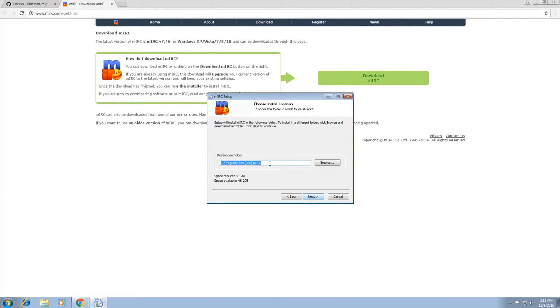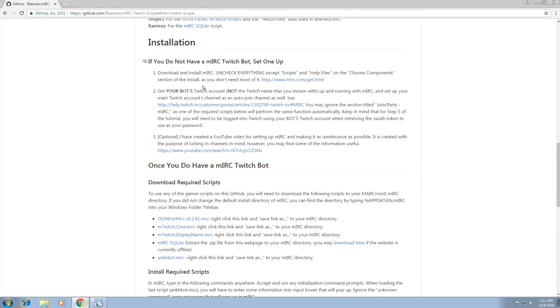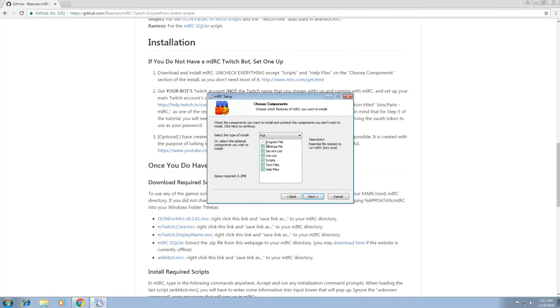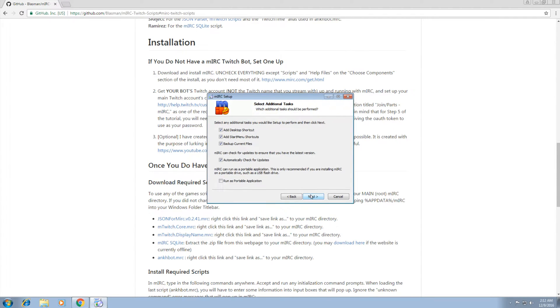Next. Default directory is fine. Go to next. Now this section right here, stop here. Go back here. It says uncheck everything except for scripts and help files. We're going to do that. There's scripts, there's help files. That's all we need. Next.